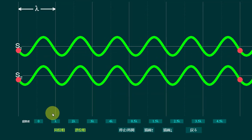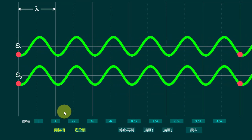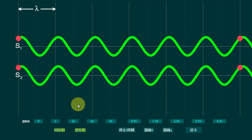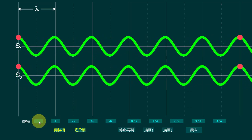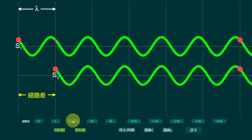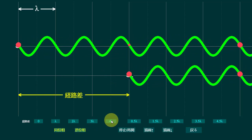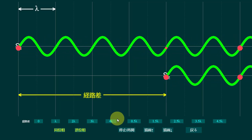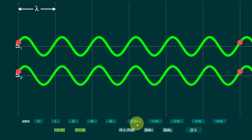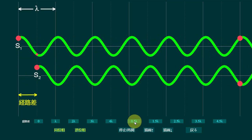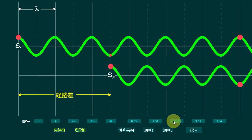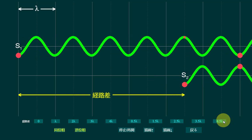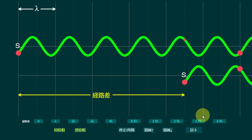So these are the conditions for constructive and destructive interference. Dear students, do remember: whenever two waves are at a path difference of 0, 1, 2, 3, or 4 wavelengths, the interference between the two waves will remain constructive. But whenever two waves are at a path difference of 0.5 lambda, 1.5 lambda, 2.5 lambda, 3.5 lambda, or 4.5 lambda, and so on, the interference will remain destructive.